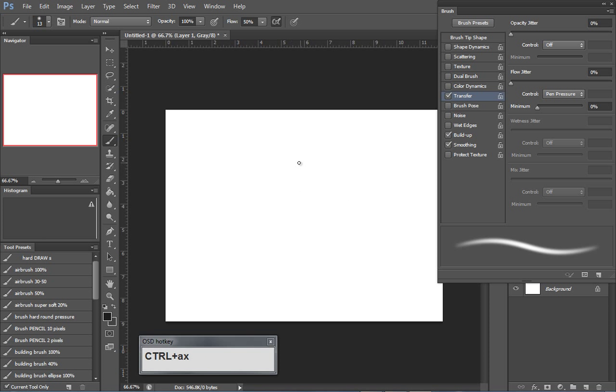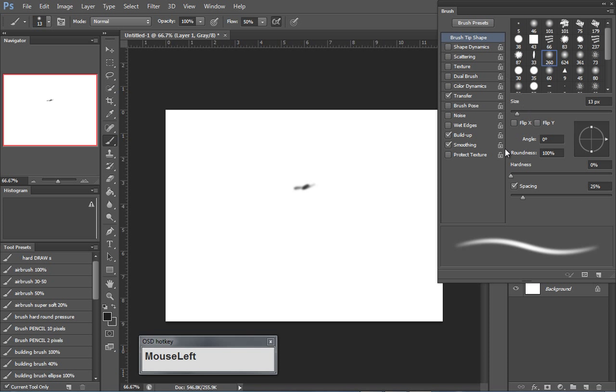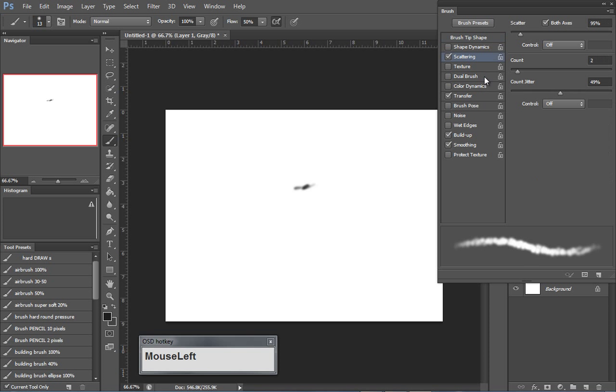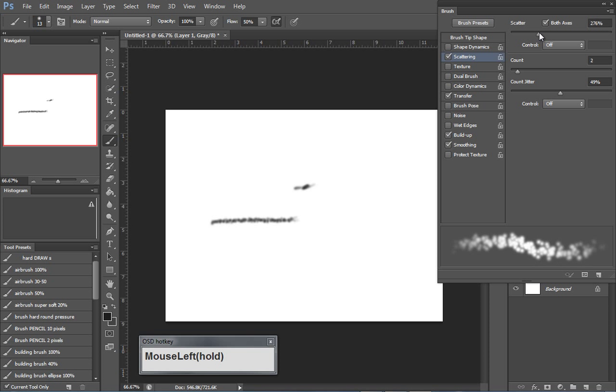So by taking a simple tip and changing some of the sides, maybe you want to change the scattering on it, that usually will give us a little bit of that. And of course you can scatter a little bit further so you get a whole bunch of little dots. This is not bad.